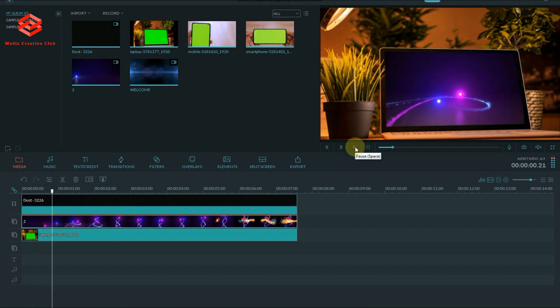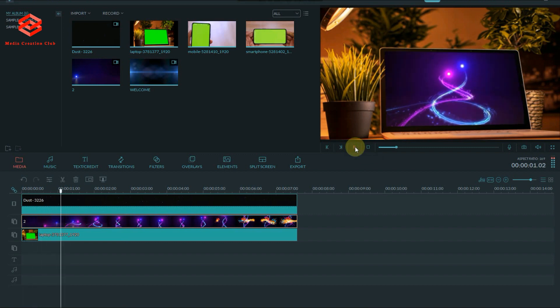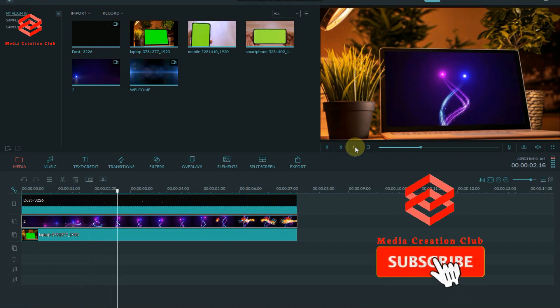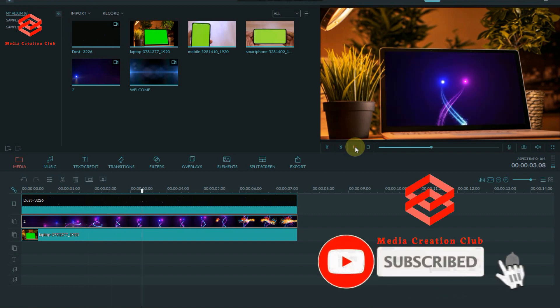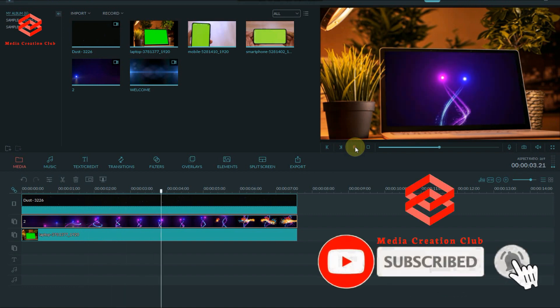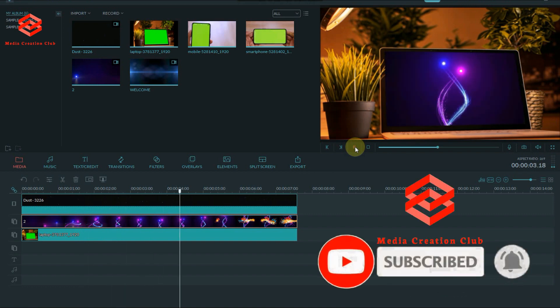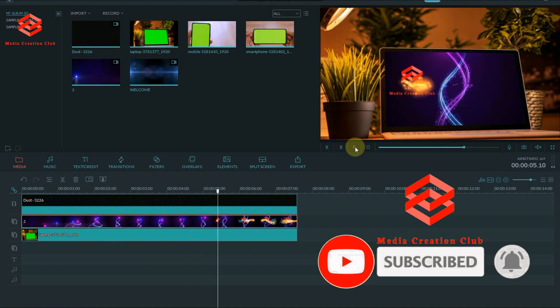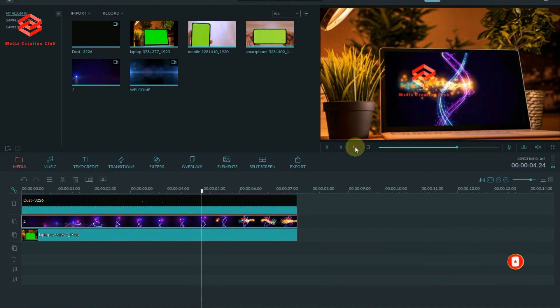Hope you like this video. If you like this video, don't forget to subscribe to my channel. If you have any questions, comment below. See you in the next video.